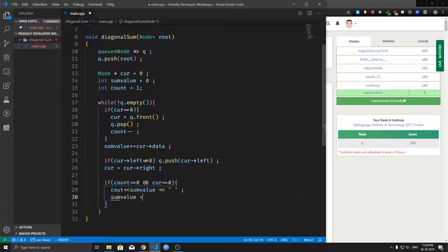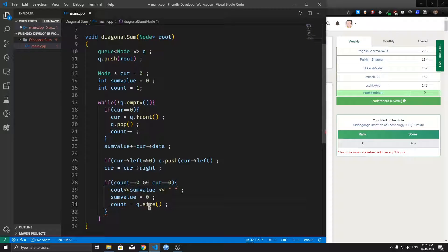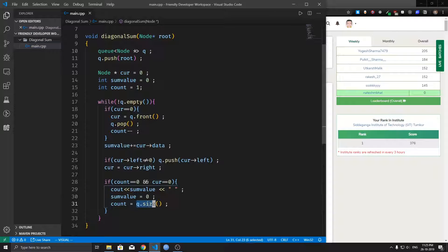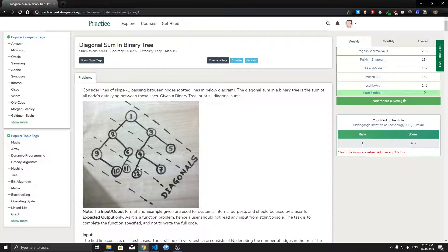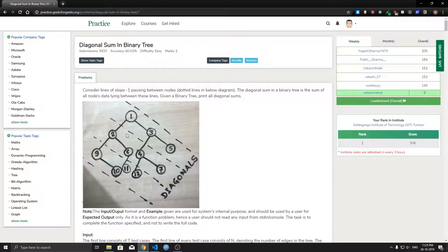We print the sum value, reset the sum back to 0, and re-initialize the count with the size of the queue. The queue size corresponds to the number of elements for the next diagonal. Initially when we finish the first diagonal, the queue size is 2 because nodes 2 and 4 are added. Once done with the second diagonal, the queue size will be 3 because nodes 9, 11, and 12 are added as left children.